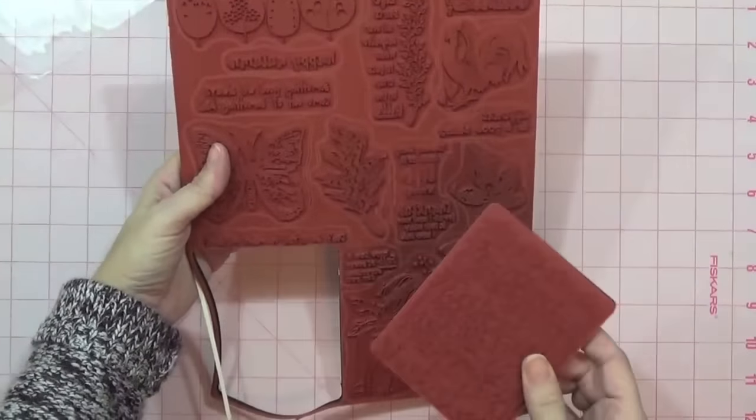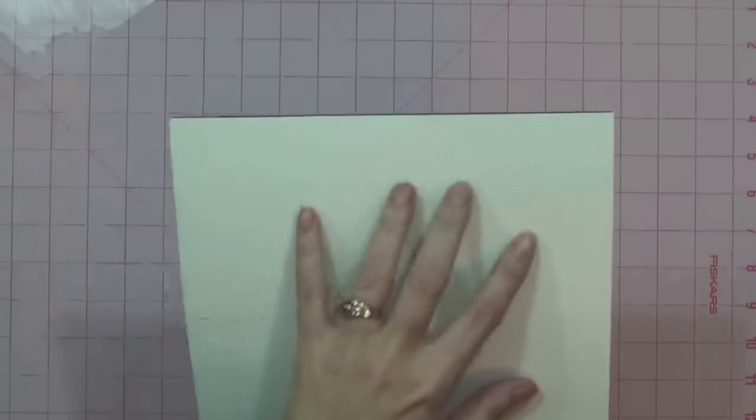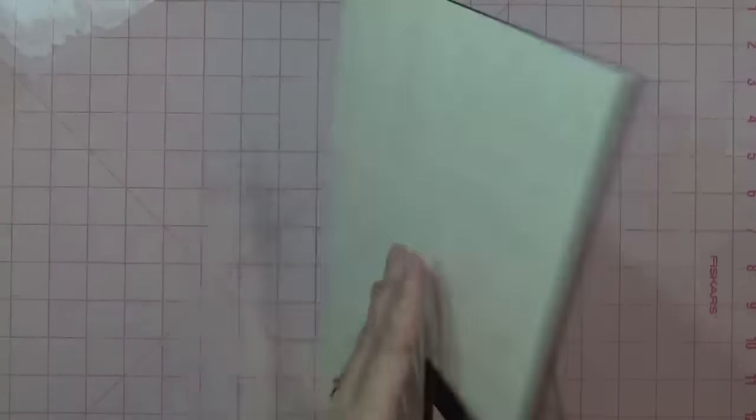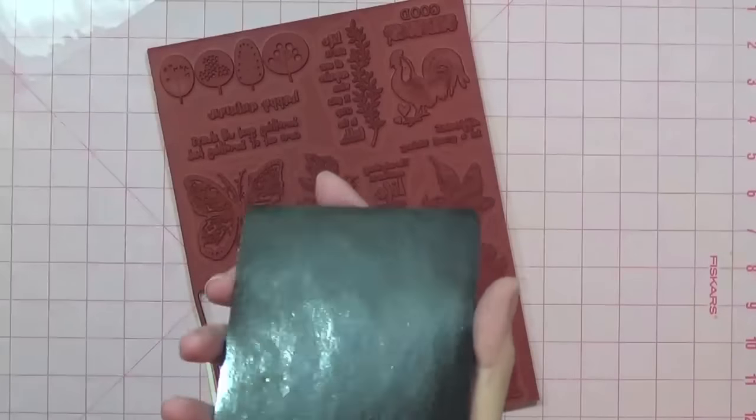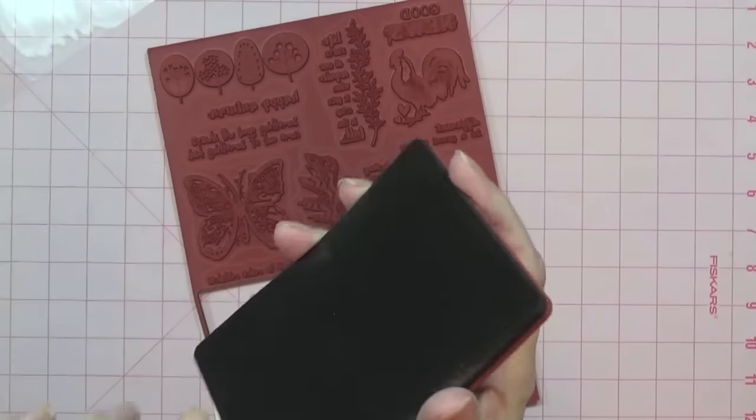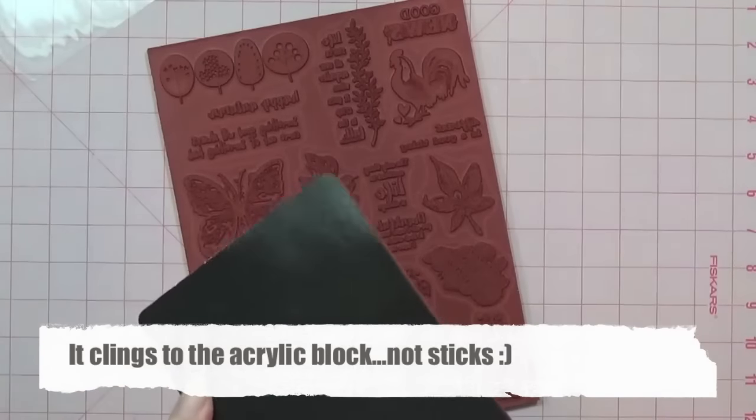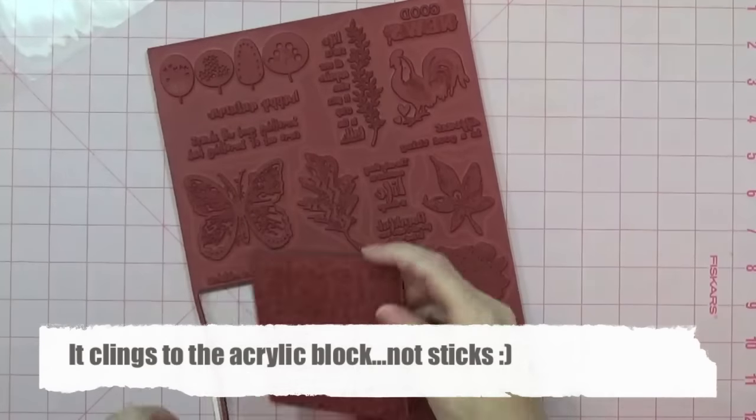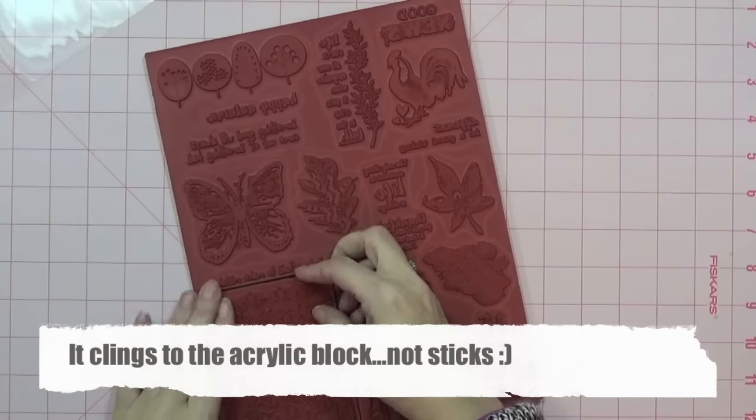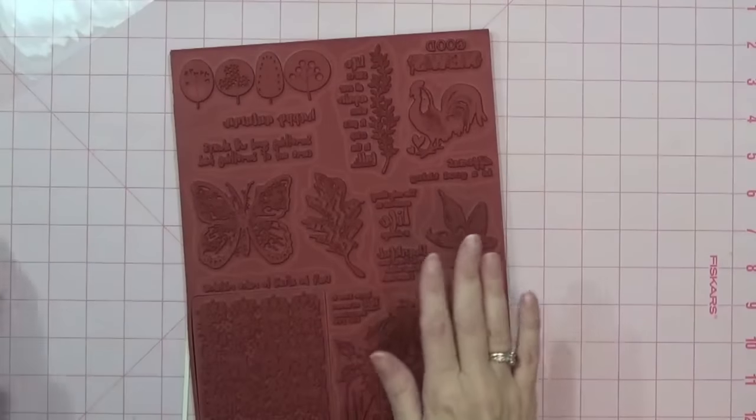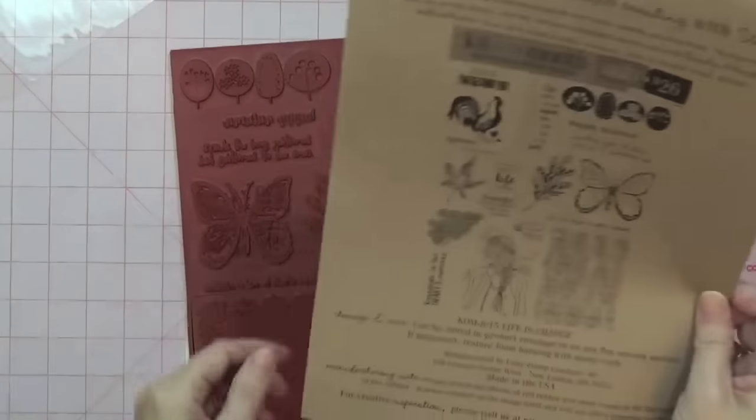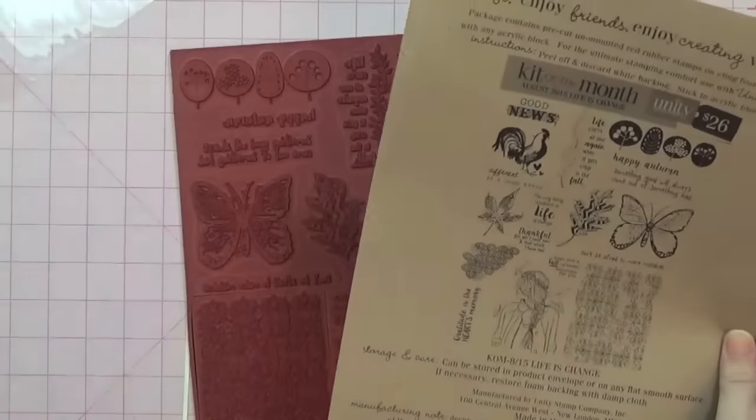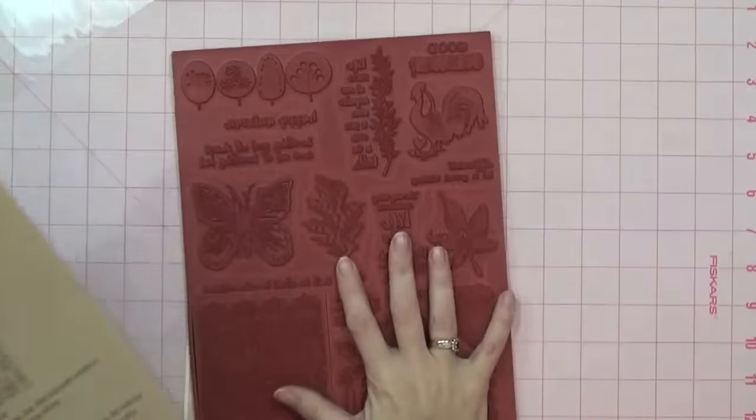They have all the paper backing, and when you take the paper backing off, this black part sticks to your acrylic block. I like that they are on here nice and organized, and then they give you a sheet with what all the stamps are in this set.